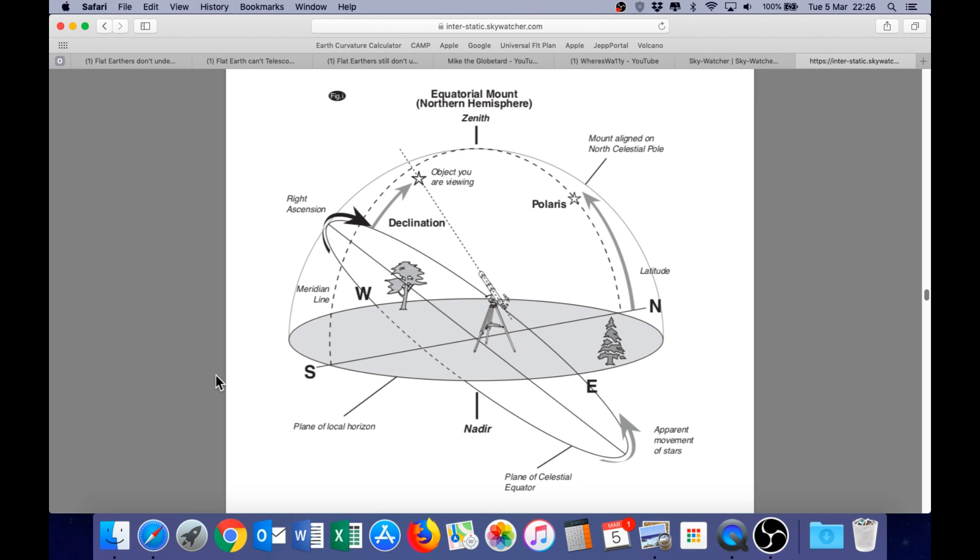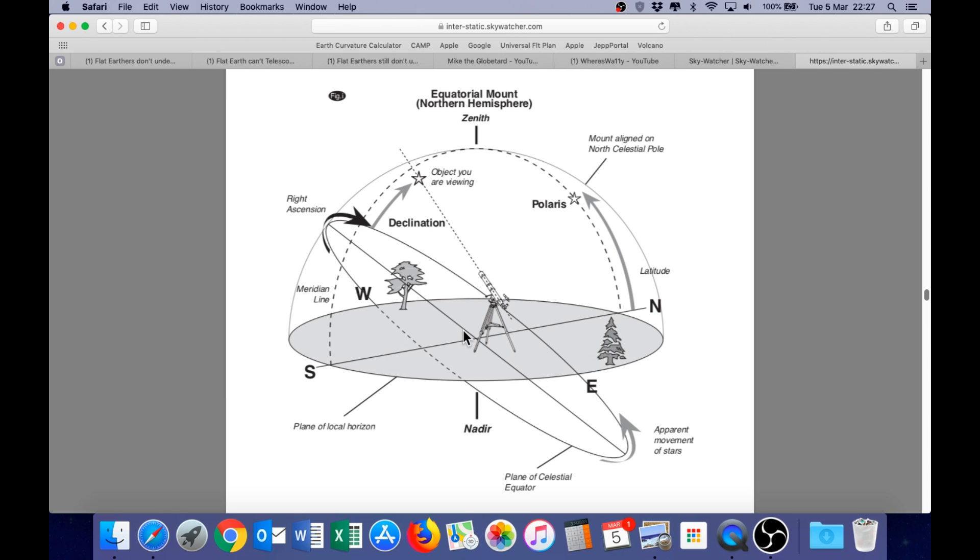Now, as you can see in this diagram, we have the plane of the local horizon. We also have the plane of the celestial equator. Now, what the equatorial mount does is align the polar axis so that it rotates in this same plane as the celestial equator. And that is why it only requires a single axis of rotation to follow objects in the sky. Because this plane is perpendicular to the rotational axis of the earth.